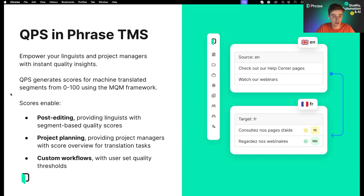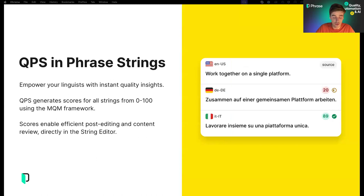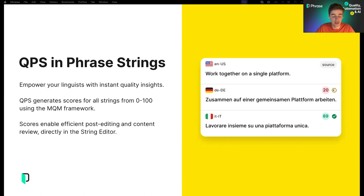In Phrase Strings, AI-based quality evaluation is a completely new feature introduced last December. The focus here is on the linguist experience — scores are shown directly in the editor in the full range of 0 to 100, and are intended to enable post-editing of machine translation but also the review of human translation. One of the key differences in Phrase Strings is that users are able to get QPS scores for human-generated translations as well, with the hope that these will help speed up content review and post-editing.